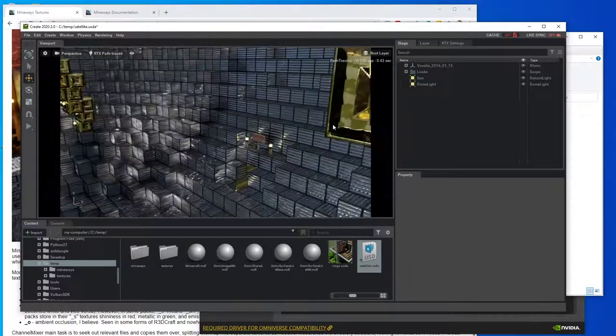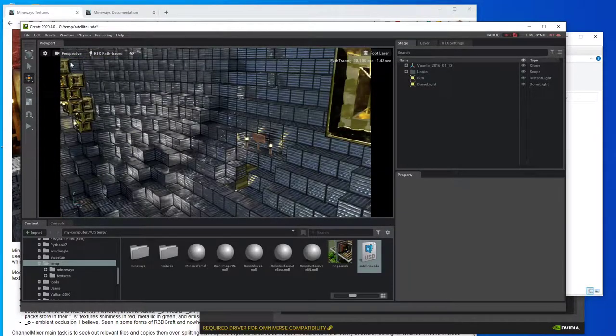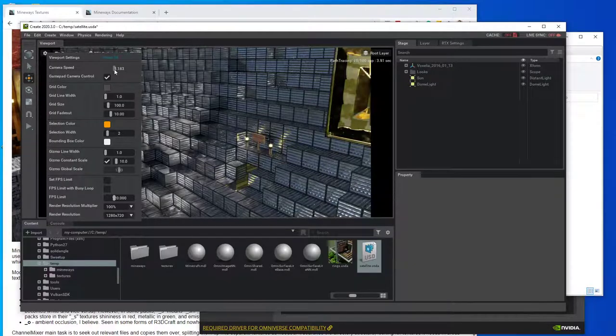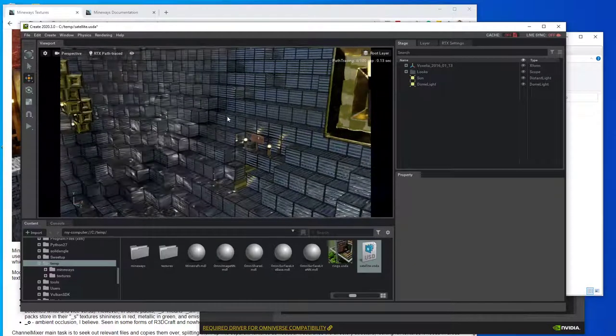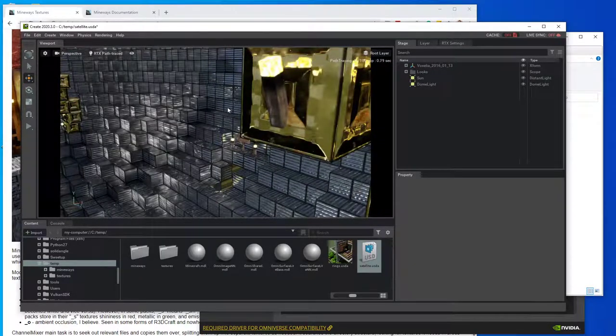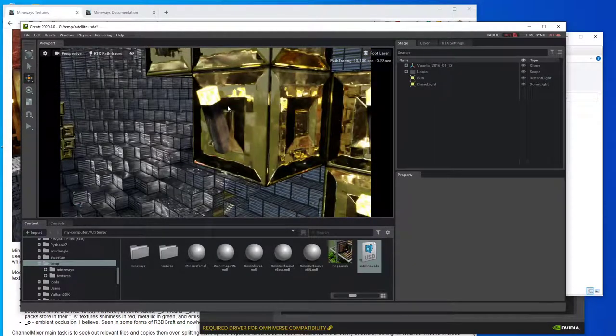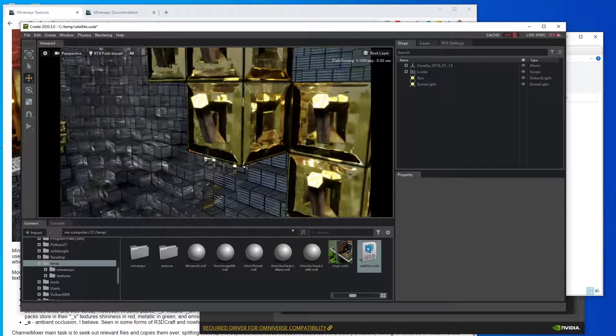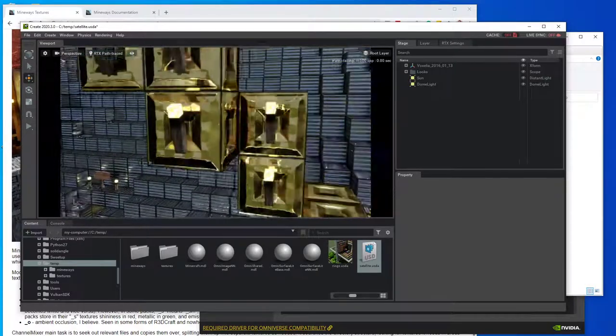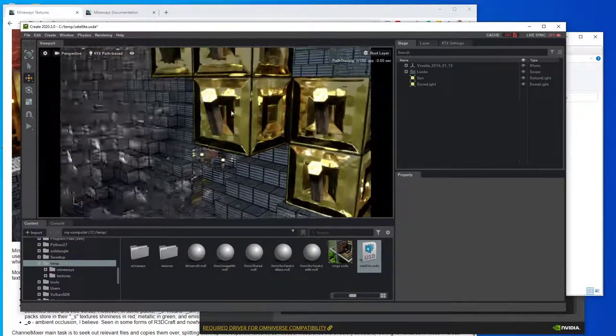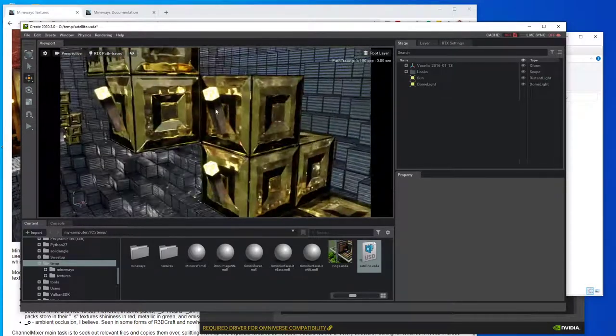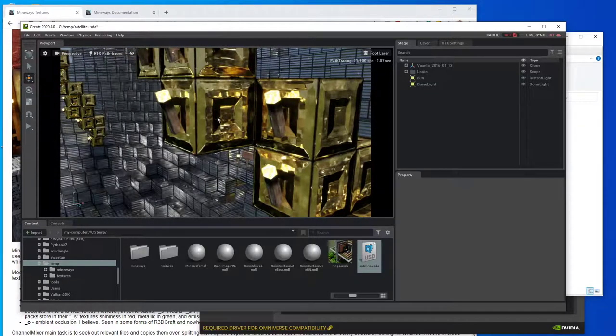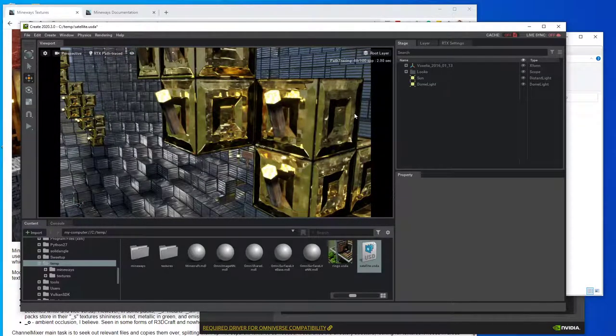And so here you can see, I'm going to turn down the speed. 40 is way too high. You're getting these nice reflections. And they change as you move around. And they're true reflections that are actually ray traced and so on.